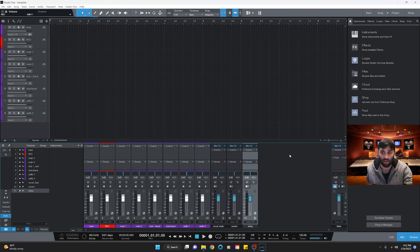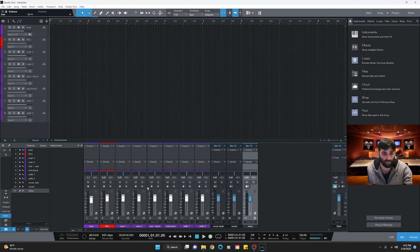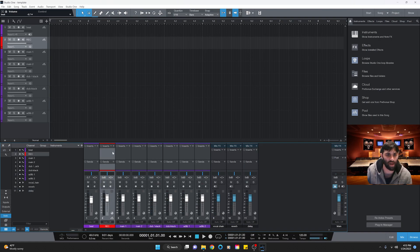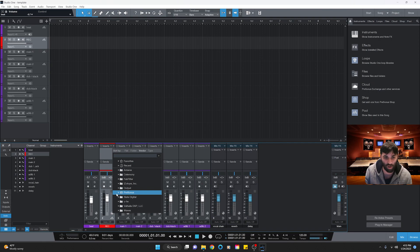Now let's start adding effects, working from left to right. On our beat track I don't like to put any effects — I just turn it down to about -3. The reason is that beats or MP3s are usually pretty loud, so this helps level them with the vocals.